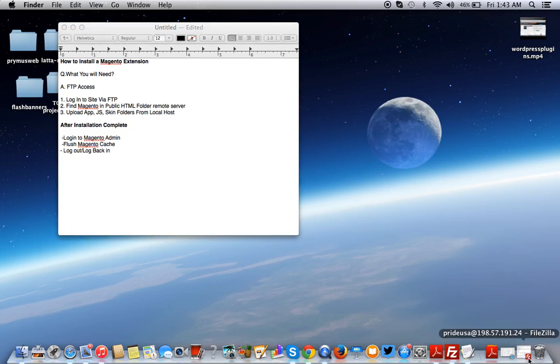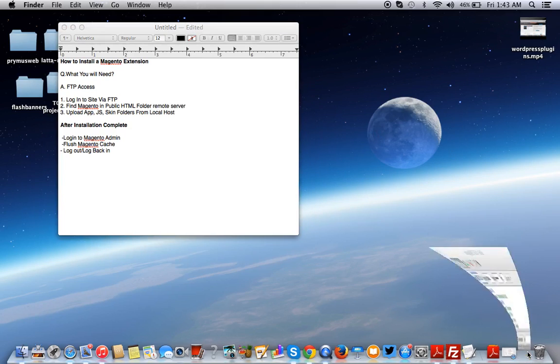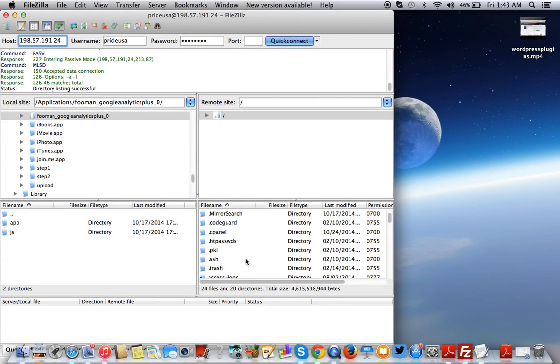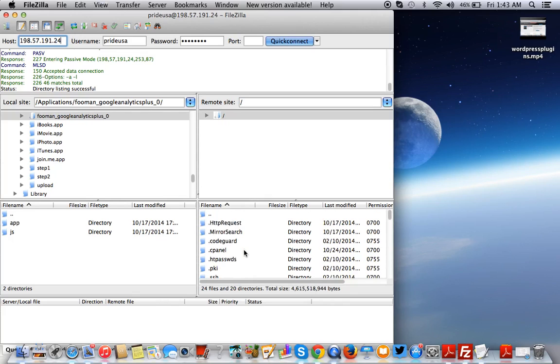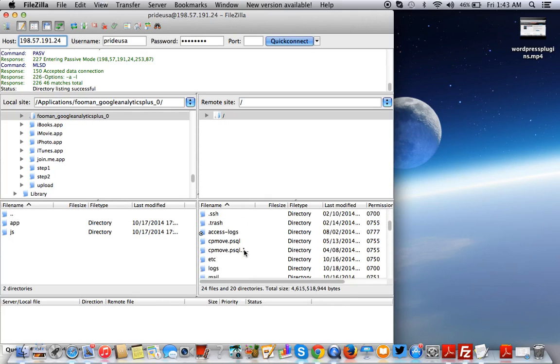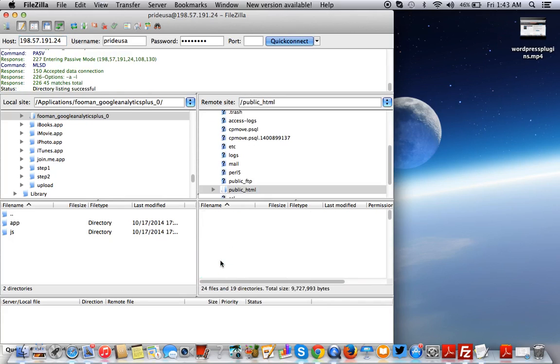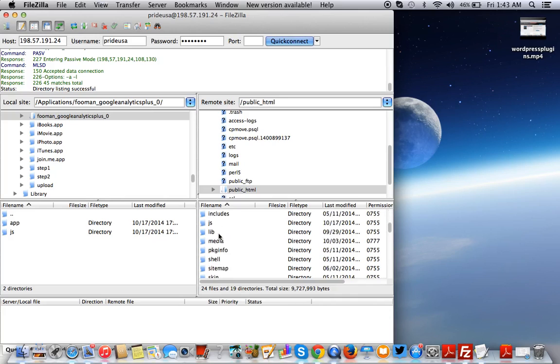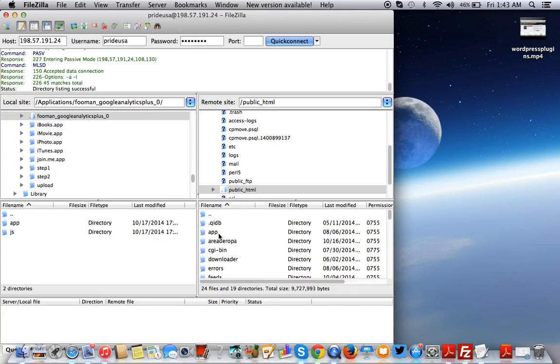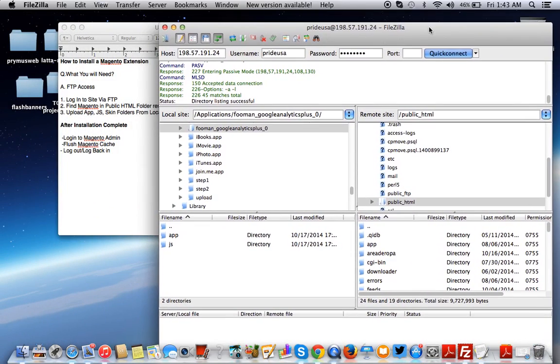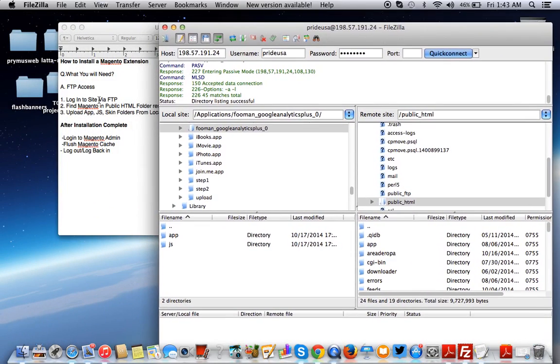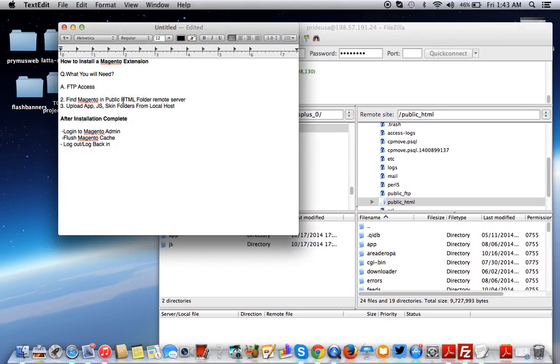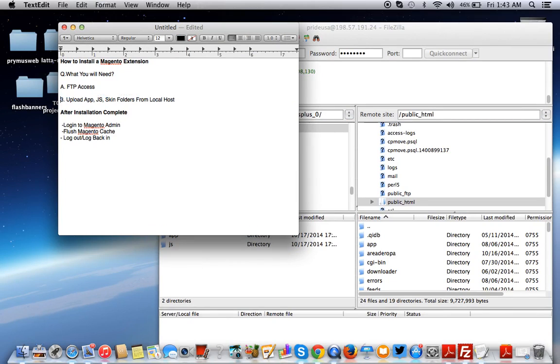This is localhost. What you see on FTP is a remote site. We need to look for public HTML. Here it is right here. This is where your Magento folders are. So we logged in via FTP and found the Magento folder in public underscore HTML.